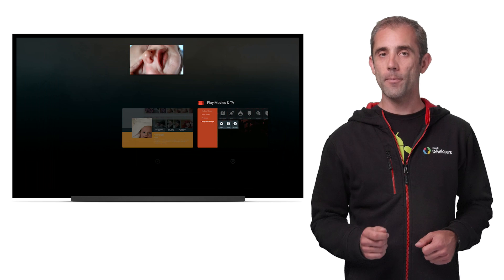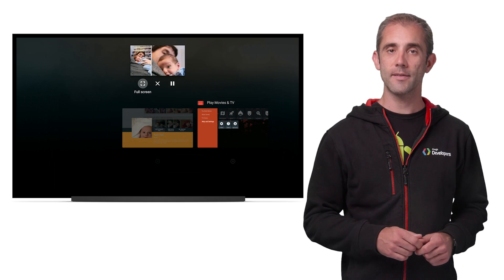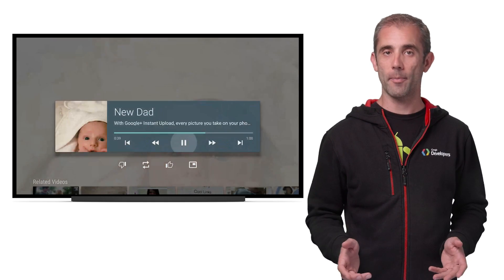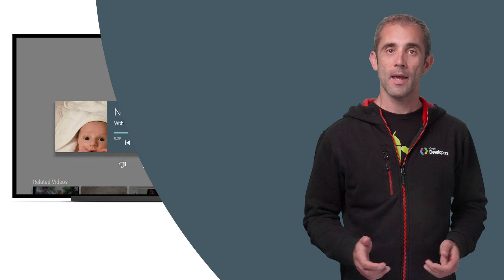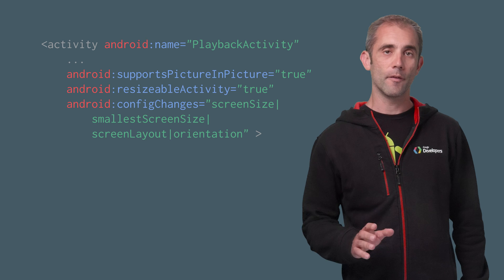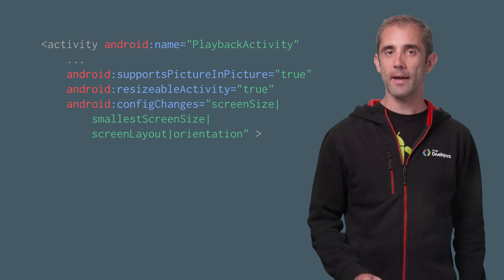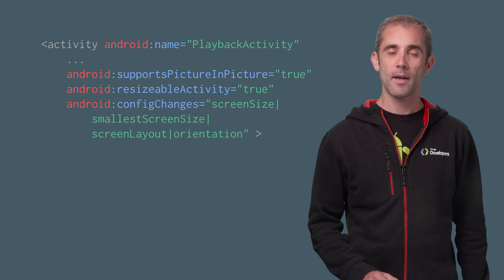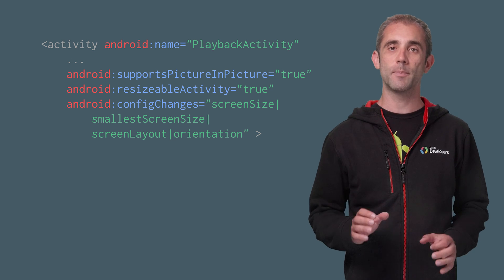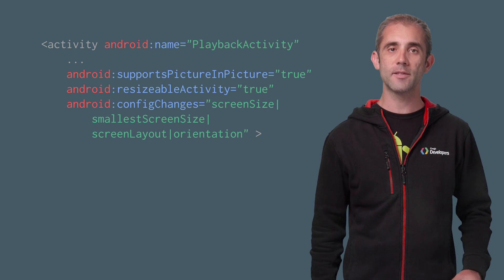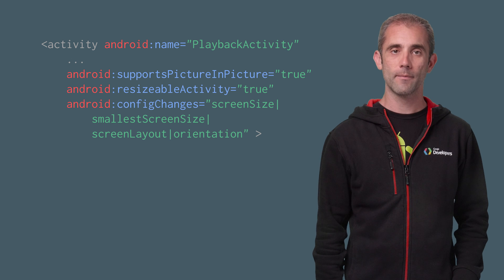If you press and hold the home button, it'll bring up the recents list, which allows you to make the PIP full screen or to stop it. In order to support PIP in your app, there are a few simple changes you'll need to make. The first thing to do is add these few lines to your playback activity in your manifest file. This tells Android that your activity is specifically designed to go into PIP mode and can be resized by the system when PIP is enabled.